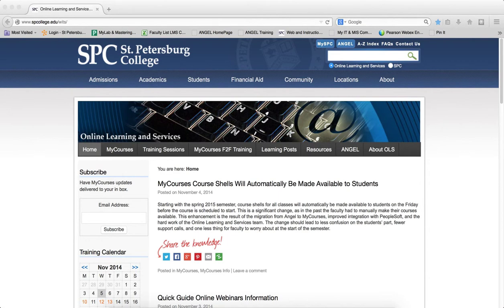To do that, you come to the Online Learning and Services website, which is www.spcollege.edu/ols.